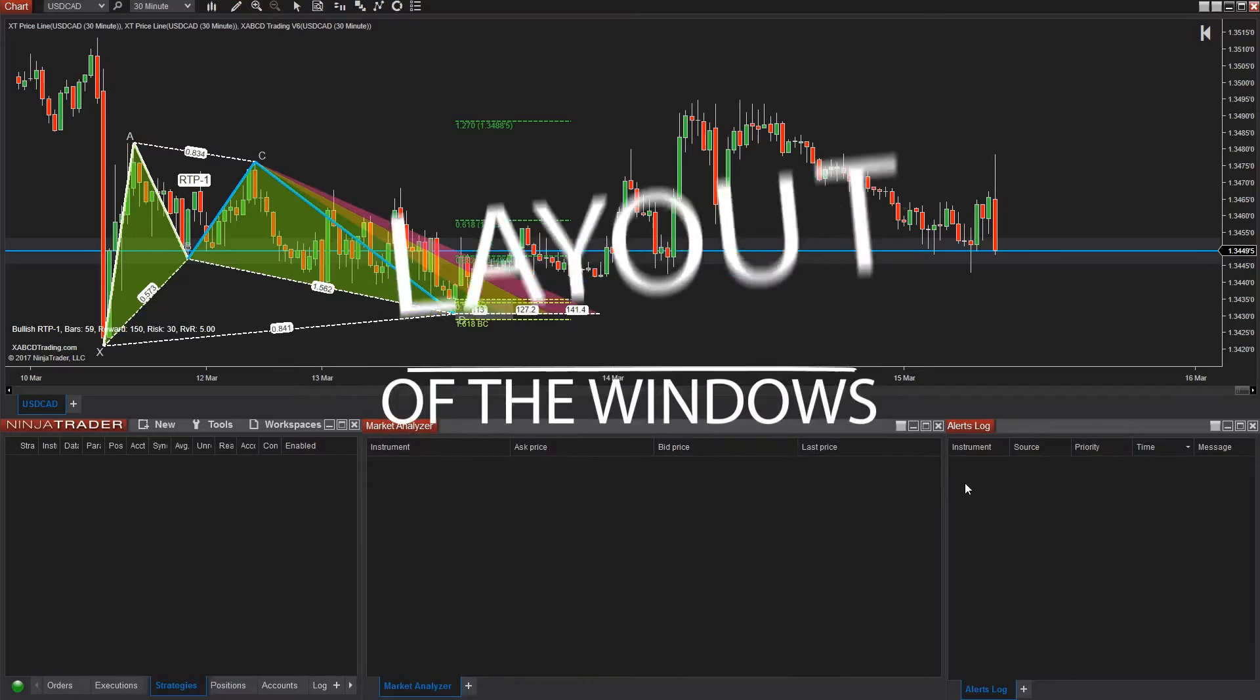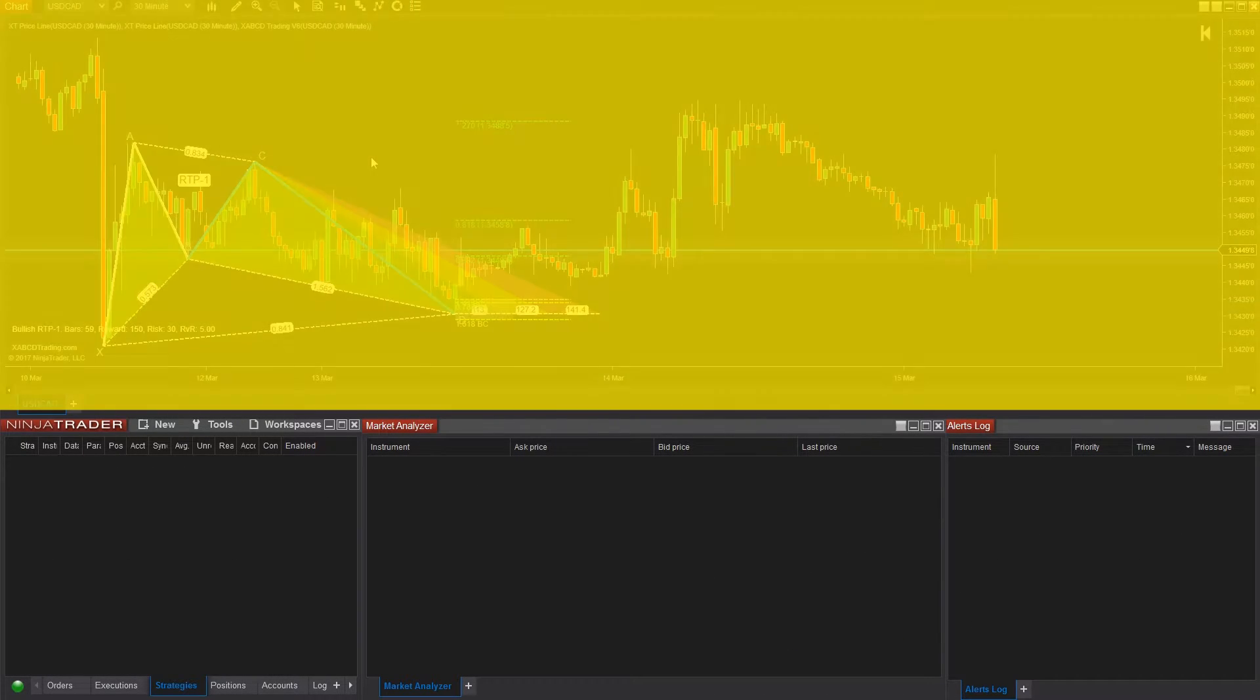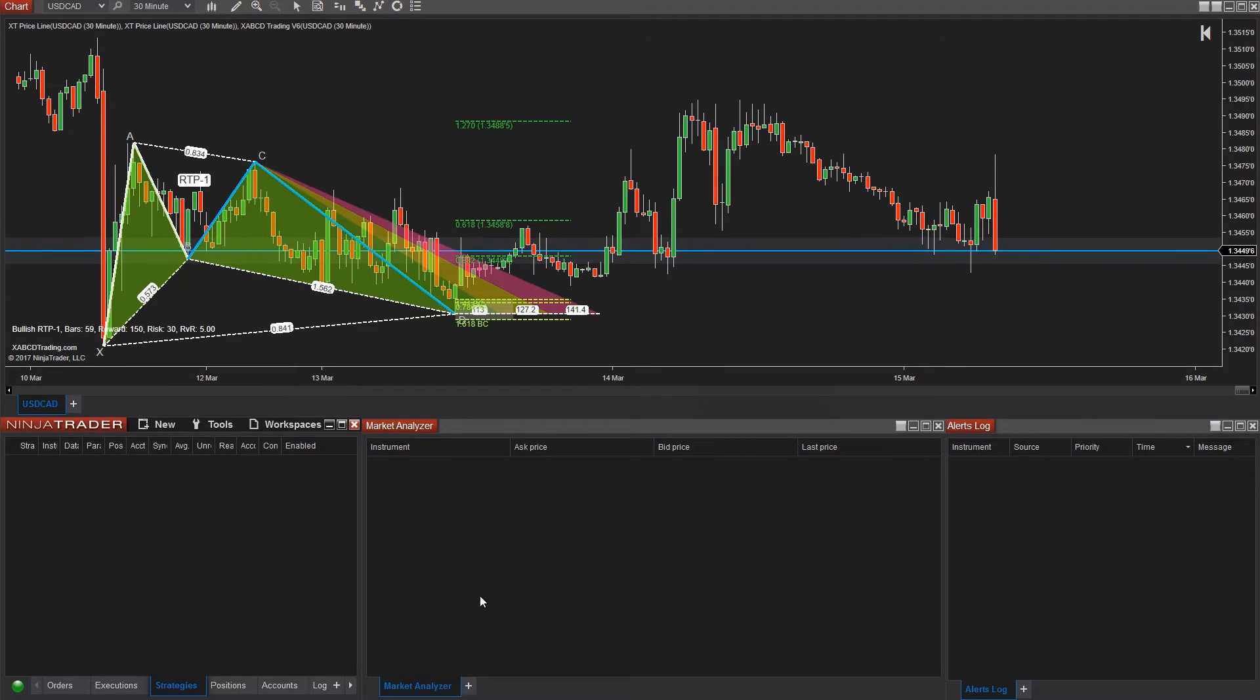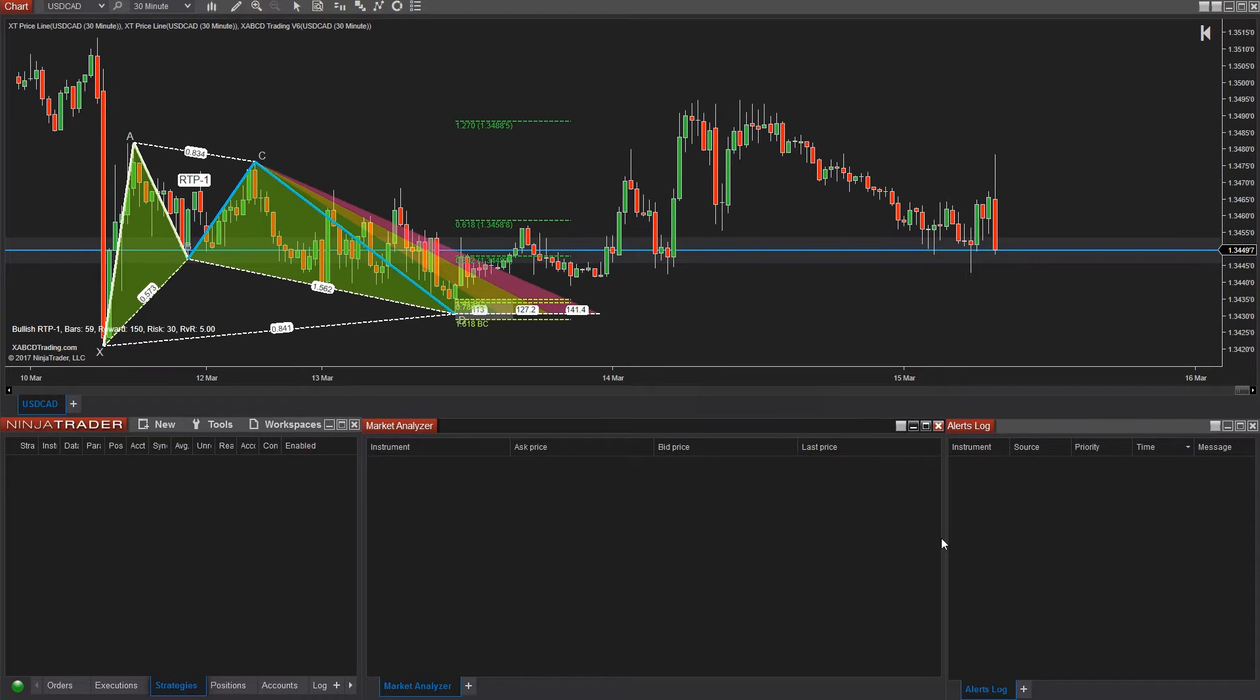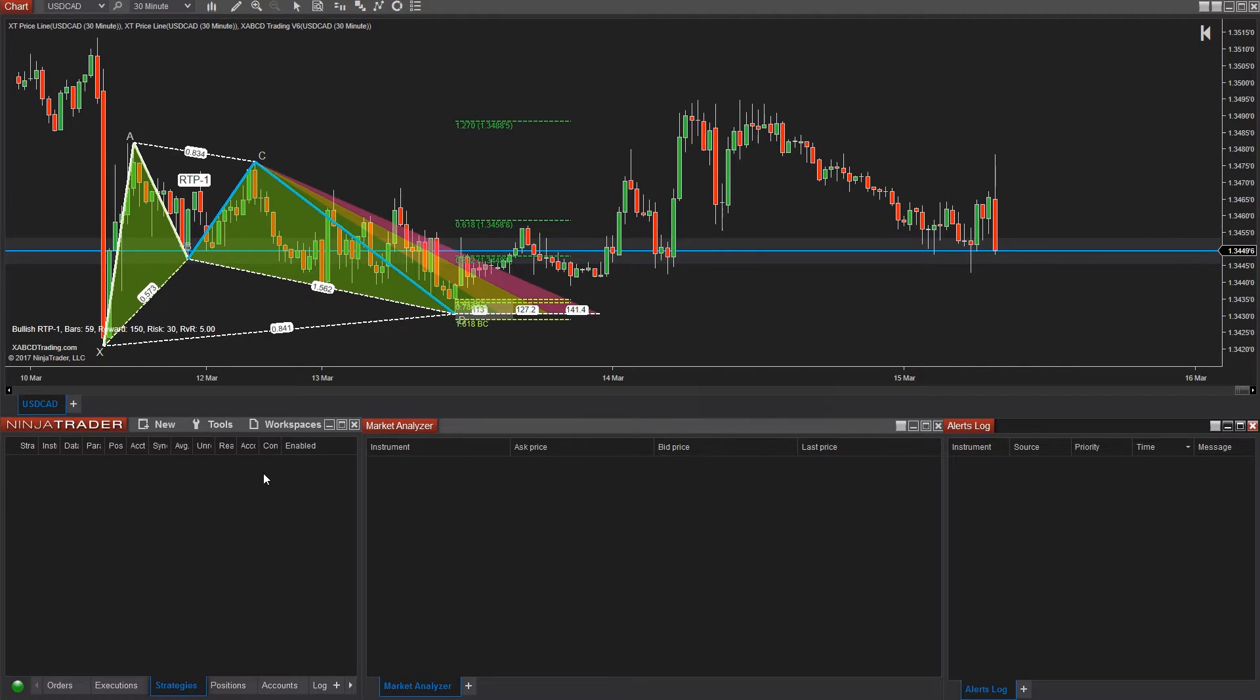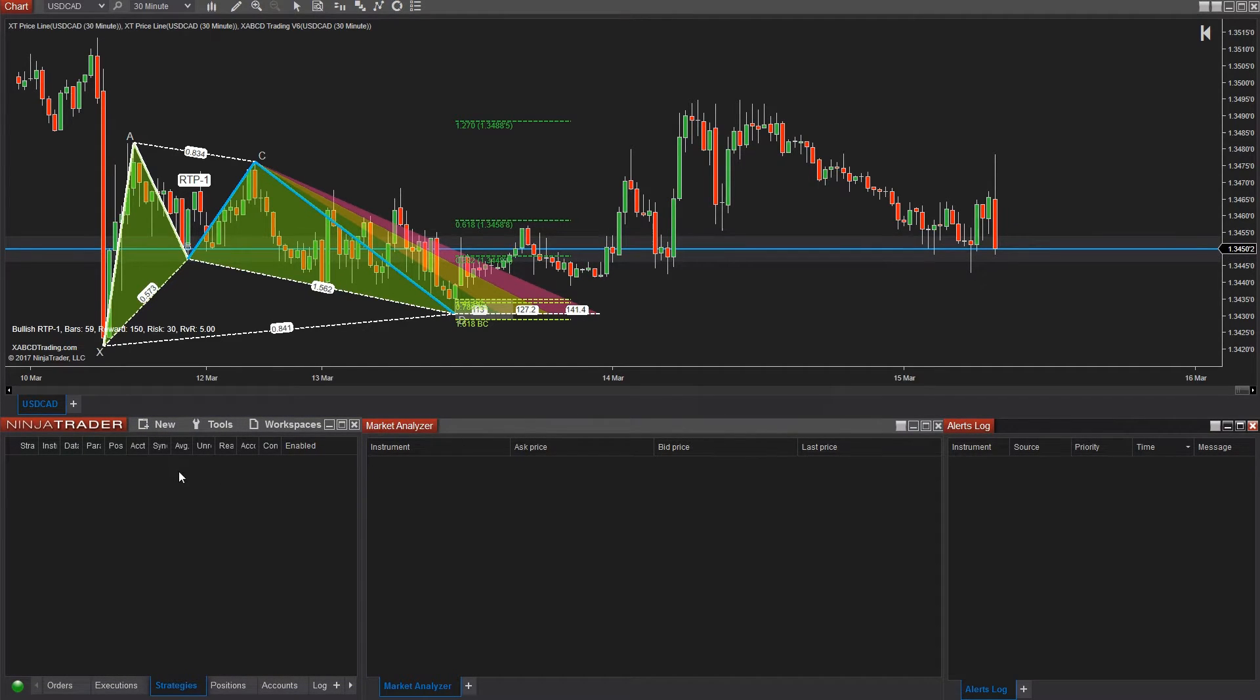Let's talk about this layout first. The top window is the chart of the US CAD, but these alerts will work regardless of what instrument you're using or what market you're trading. Then we have three windows at the bottom.